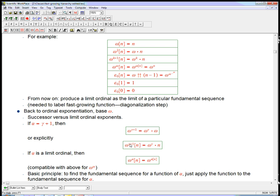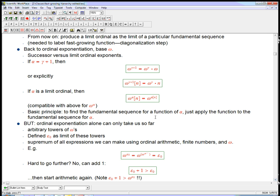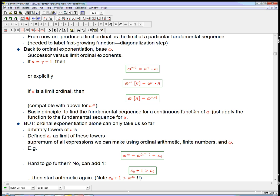If alpha is a limit ordinal, we do the same thing: omega to the alpha[n] — we sneak up on the exponent through smaller ordinals, and define omega to the alpha as just the limit of omega to those values, following the fundamental sequence for alpha. This is a very basic principle: for a continuous function of alpha, you just apply that function to the fundamental sequence for alpha. That's essentially the definition of continuity in this context — a continuity principle for ordinal exponentiation.